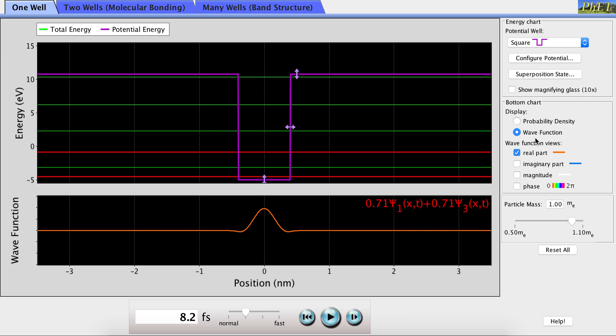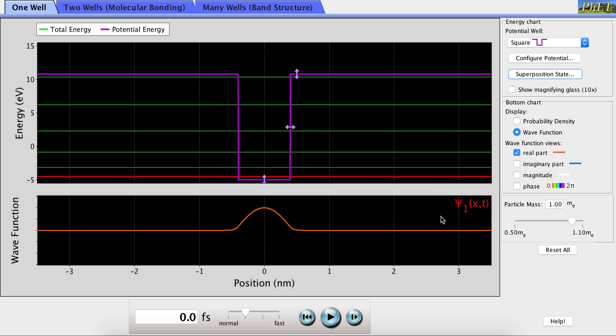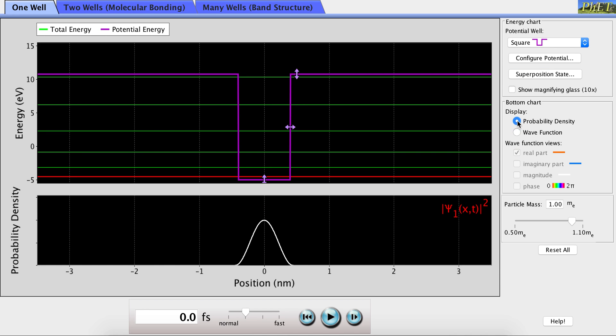Let's return to looking only at the first energy level. And now, let's look at the probability density of the wave function. Probability density, as you can see here, is the magnitude of the wave function squared.